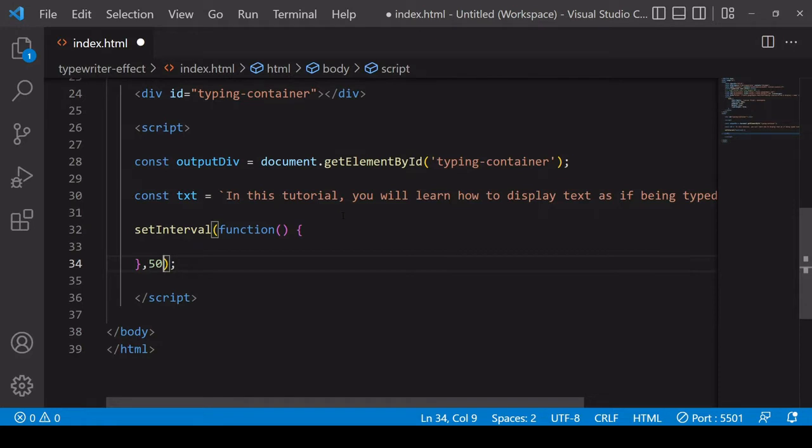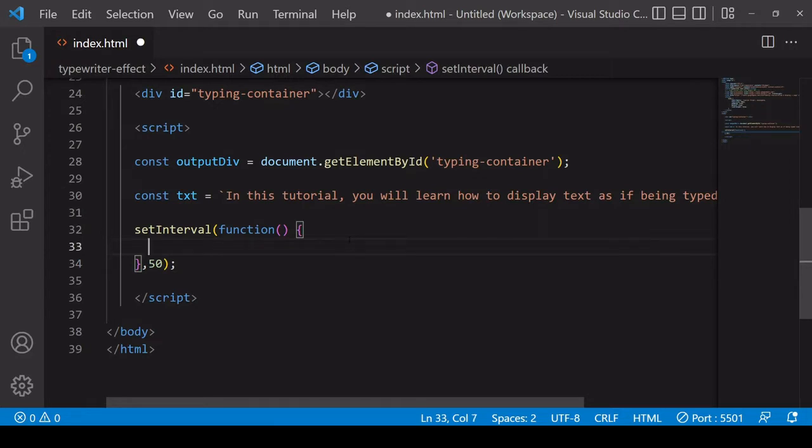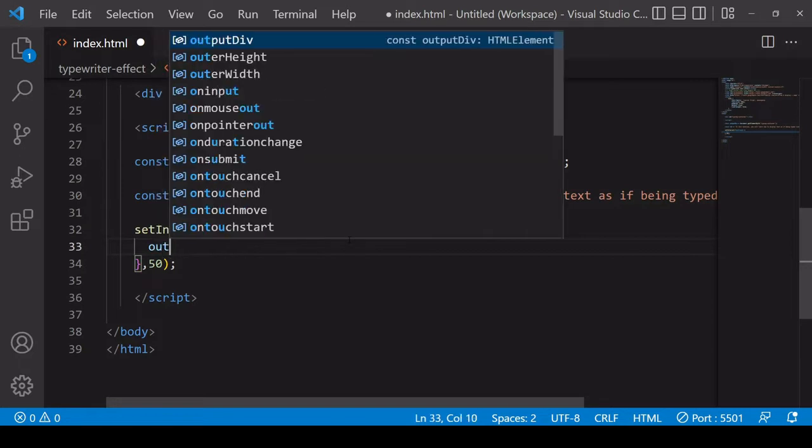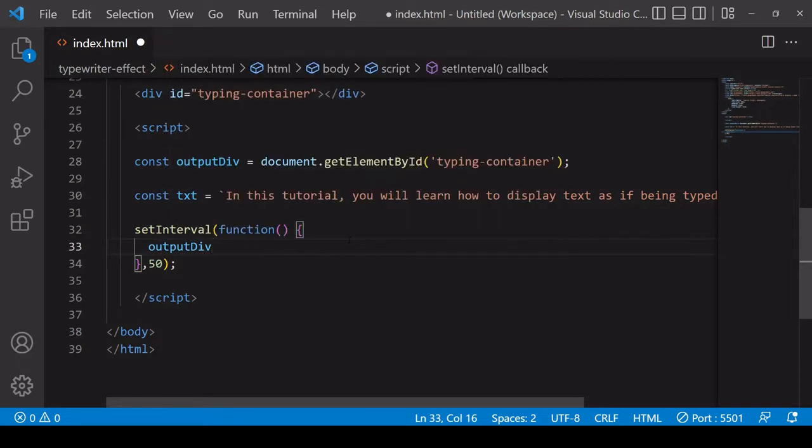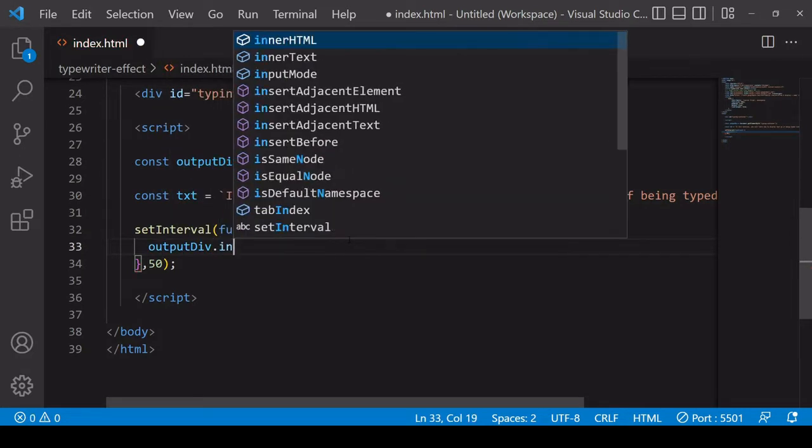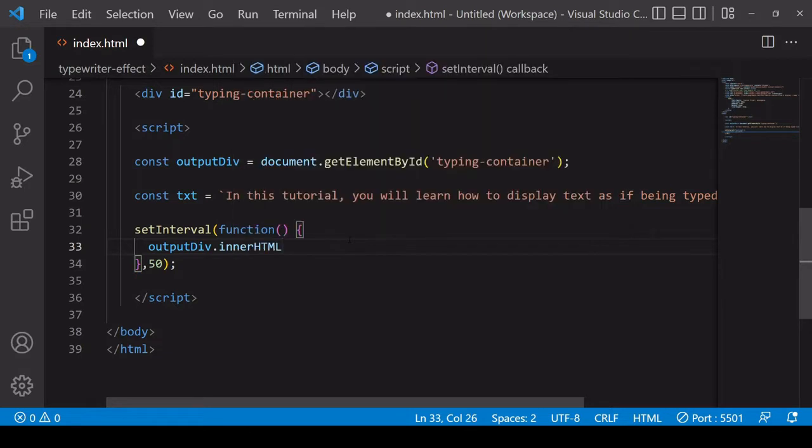Now inside the function we are defining inside of setInterval, what you want to do is write each character one at a time to the output div. So we need to reference the output div and we want to write into it using innerHTML.